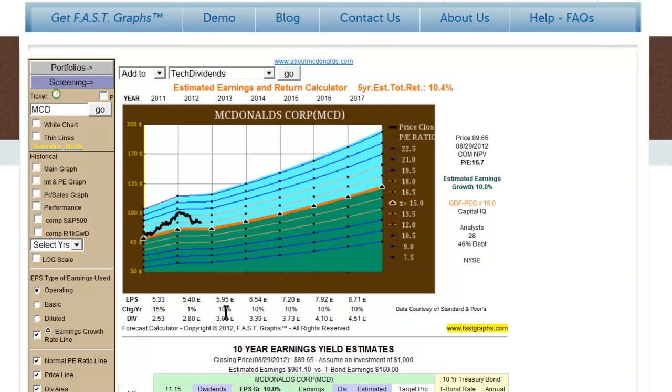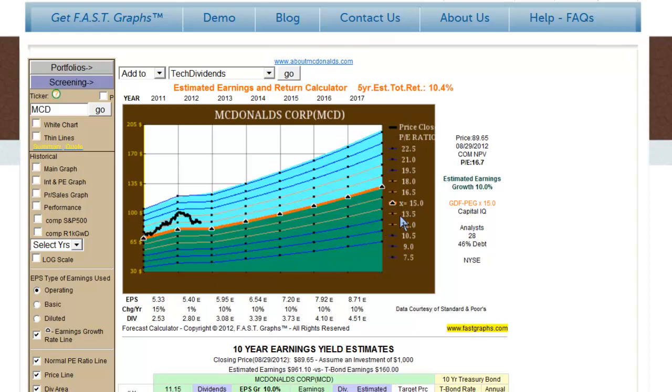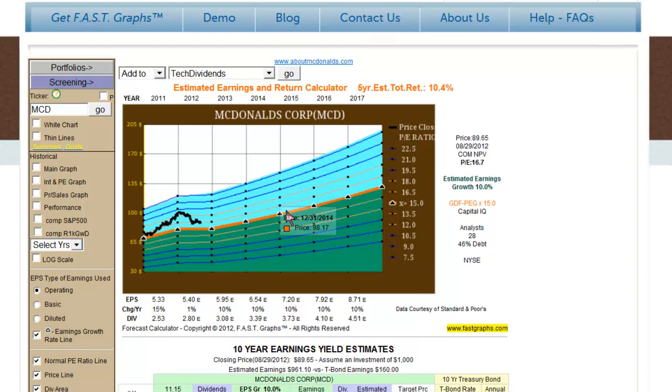Then a precise number for next year's estimate is added to that. You will notice the growth rate for this year's consensus estimate is 1% in this example. And then next year, it's 10%, which coincidentally happens to be the estimated earnings growth rate. But the point is, we get this year's actual estimate, next year's actual estimate, and then from this point forward, we grow it by the consensus five-year estimated growth rate that the analysts provide.